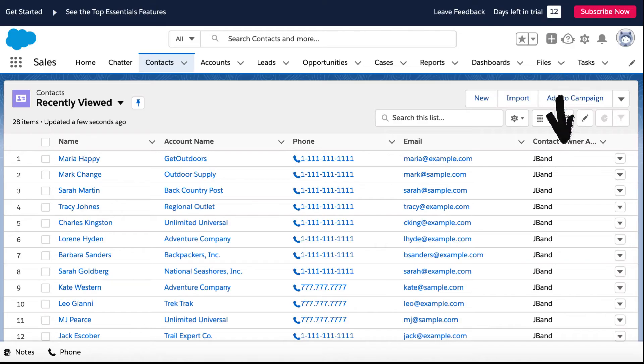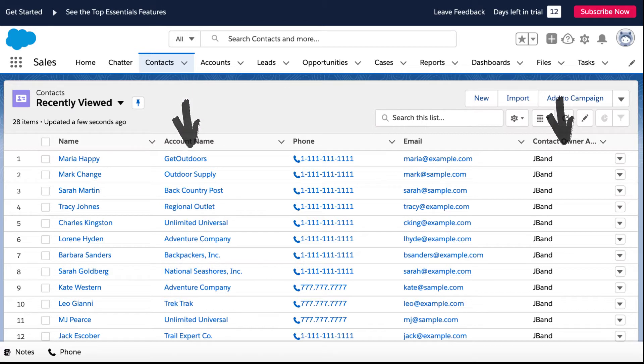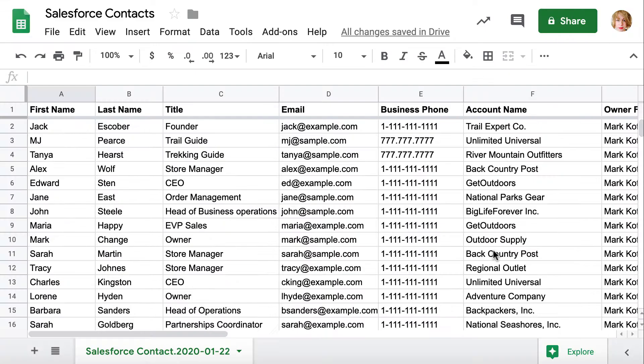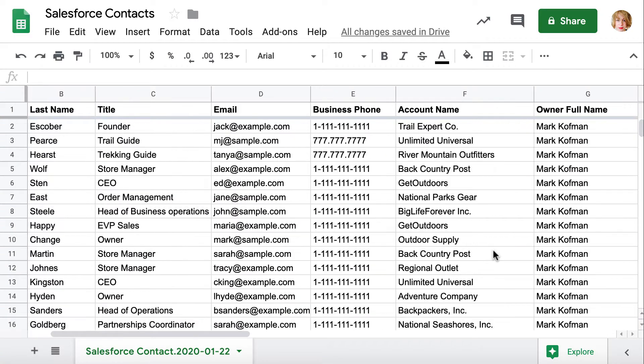You can update fields on contacts and import new contacts into Salesforce at once. In this video I will walk you through step by step.